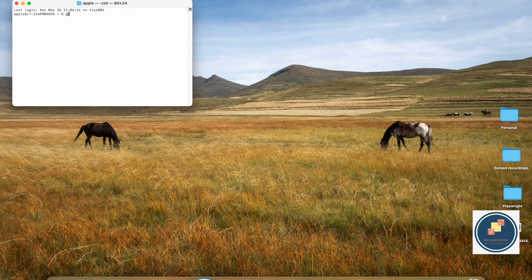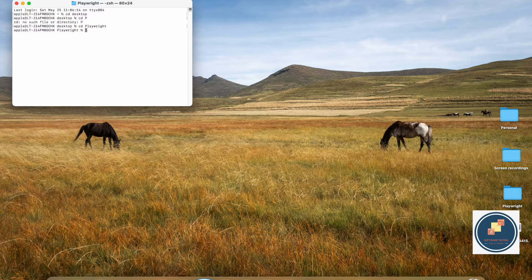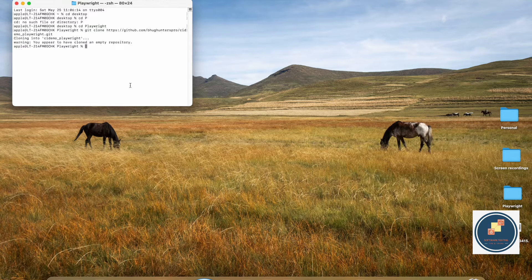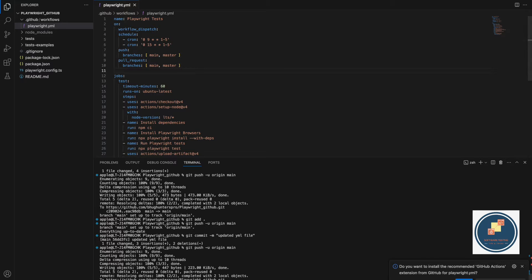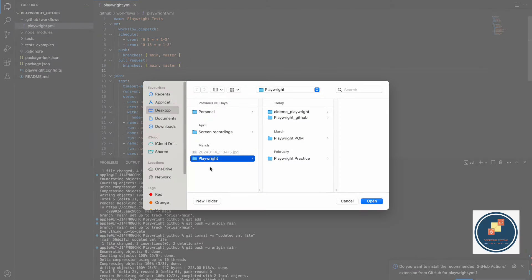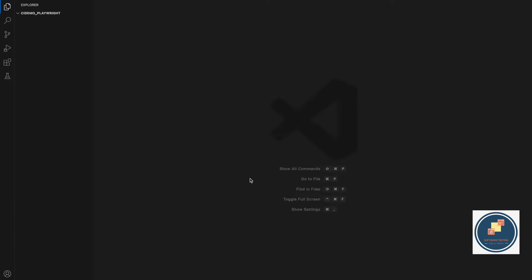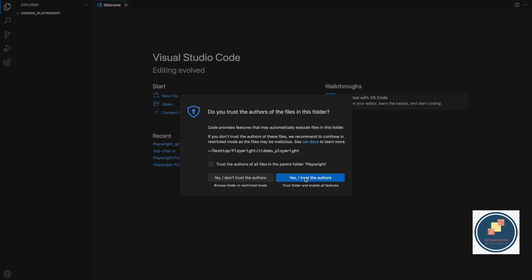Let's open the terminal, go to the desktop, and clone the repo using the command 'git clone' with the repository link. It has cloned the 'ci_demo_playwright' folder. If you don't have Git installed, you need to configure it in your system first. Now I can open the folder in VS Code — it's completely empty.